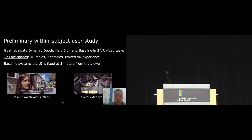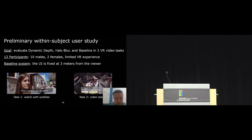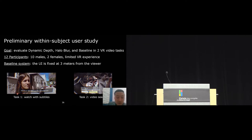We conducted a preliminary within-subject user study to evaluate our techniques. We had top participants with limited VR experience. For the baseline system, we fixed the user interface at 3 meters from the viewer as recommended by the headset manufacturer guidelines. We designed two different VR video tasks to study our techniques in different task conditions.